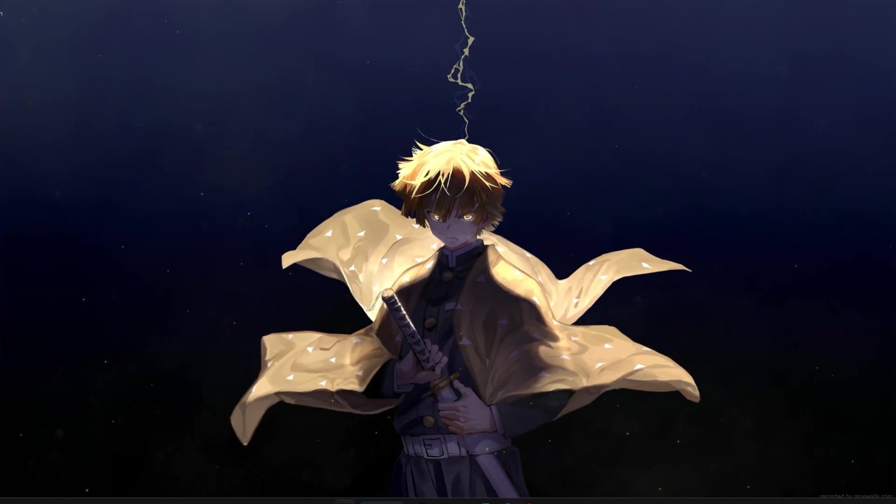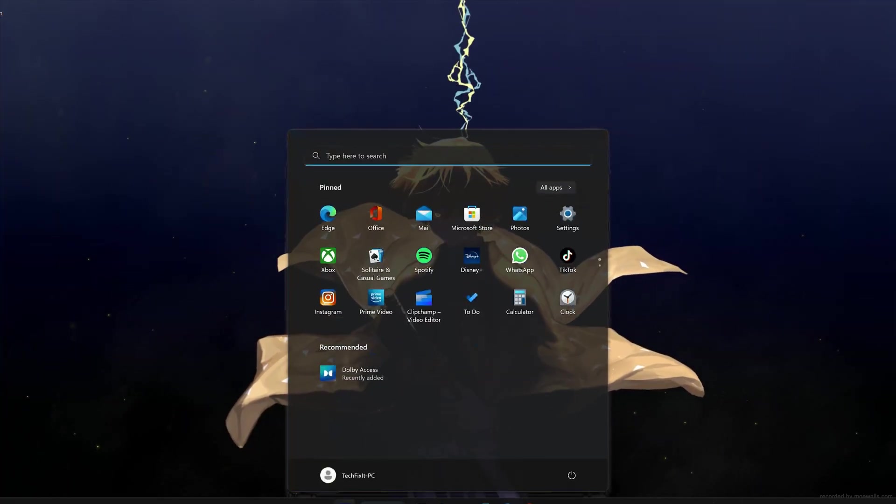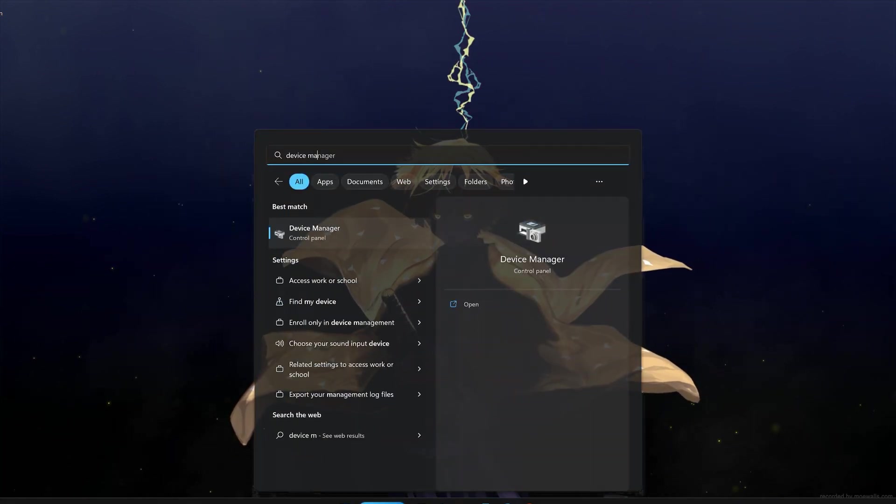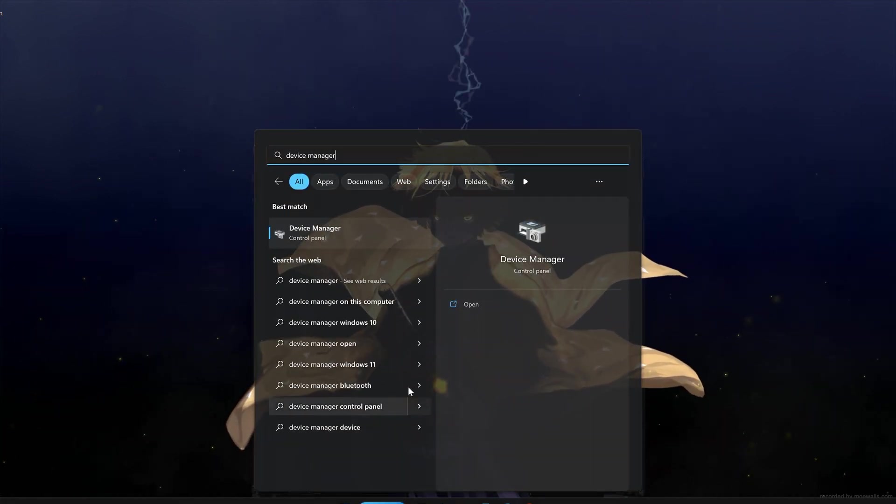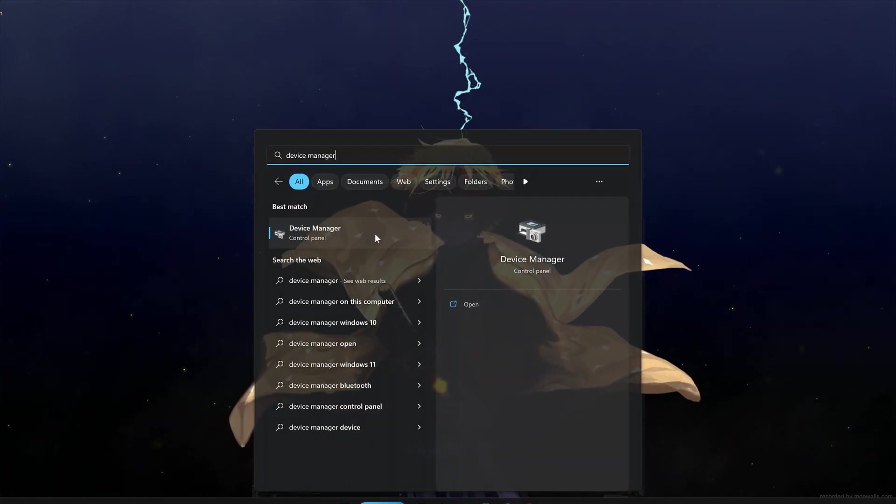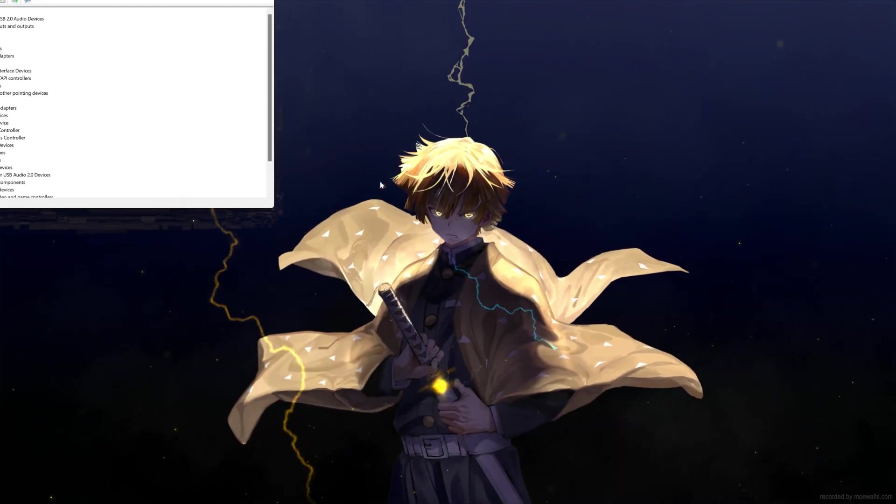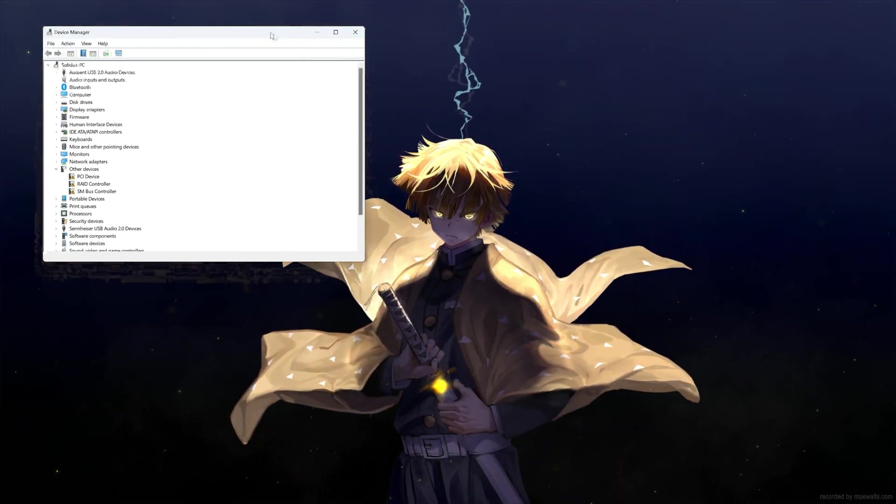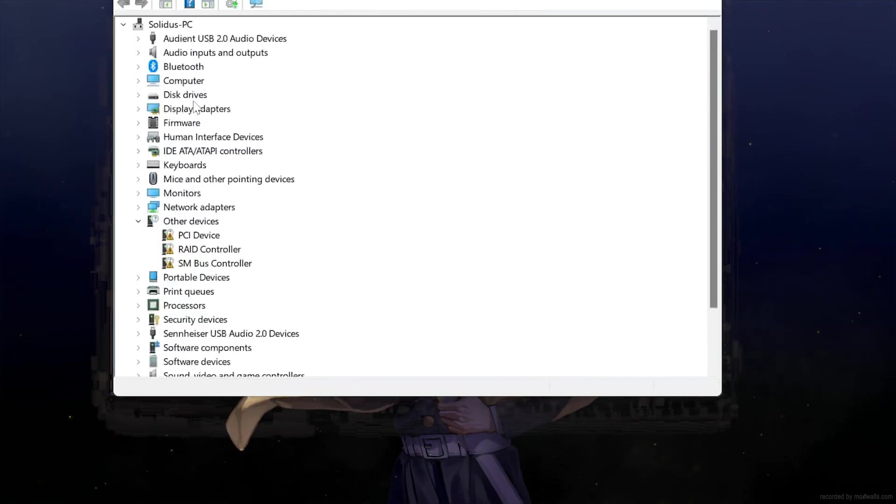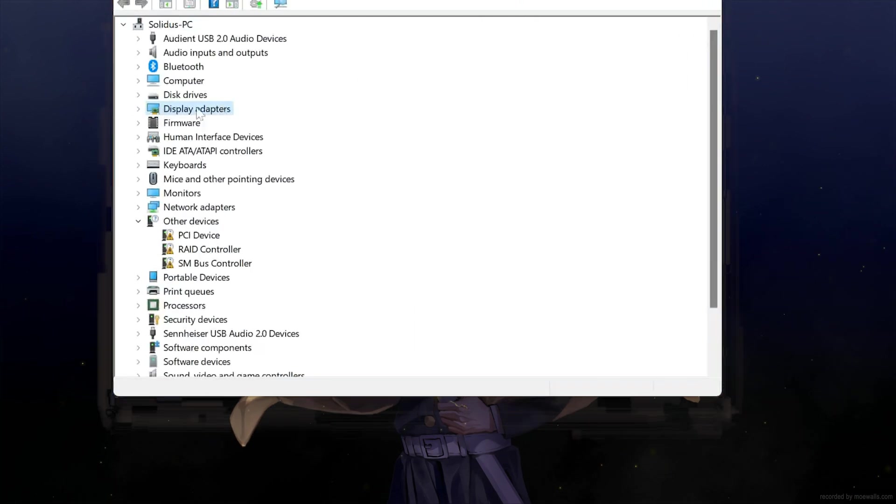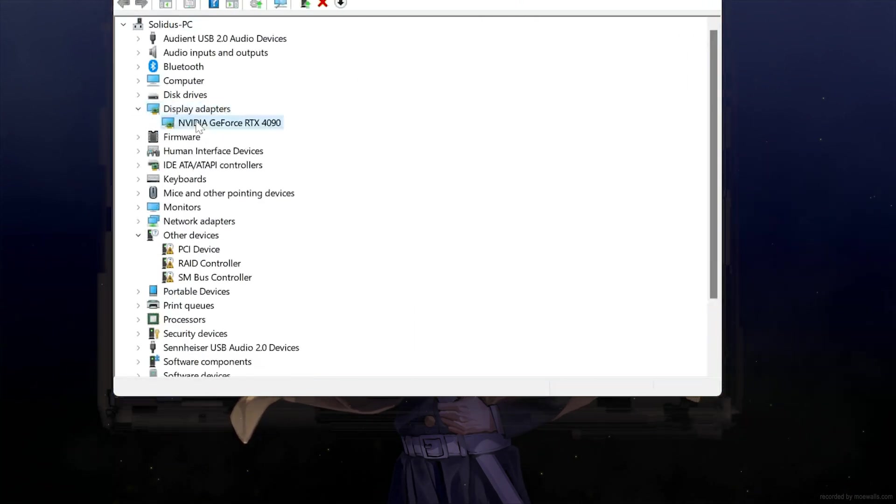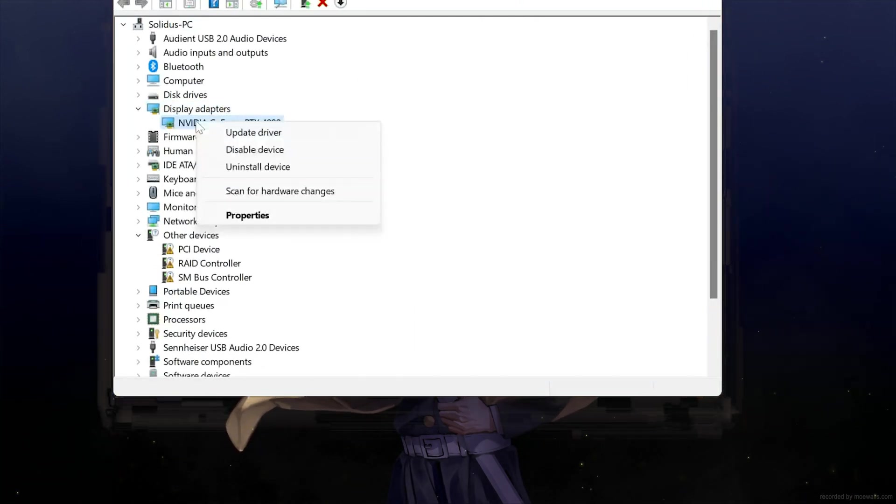First, open your Start menu. Type Device Manager and open it. Expand Display Adapters, then right-click your Display Adapter and select Properties.